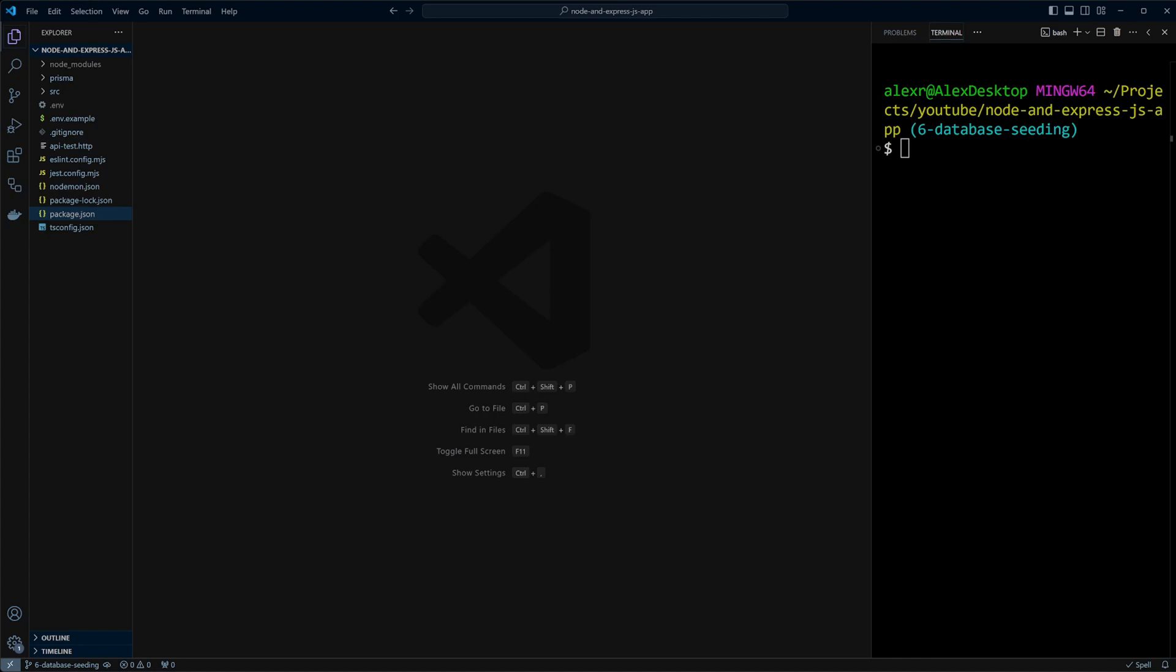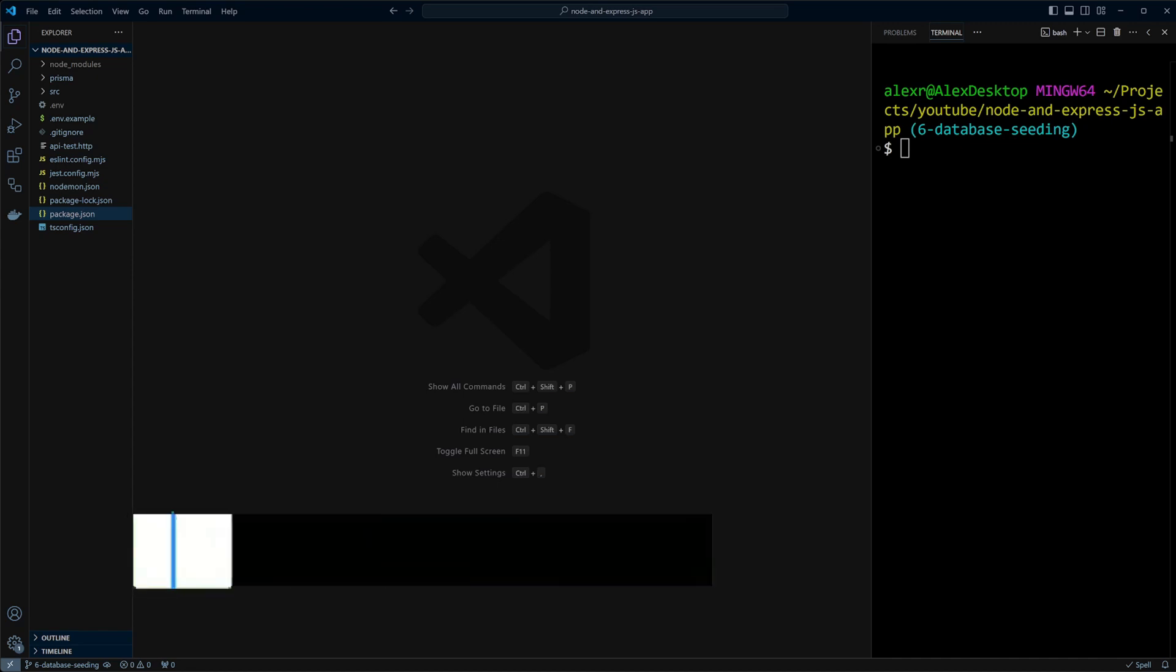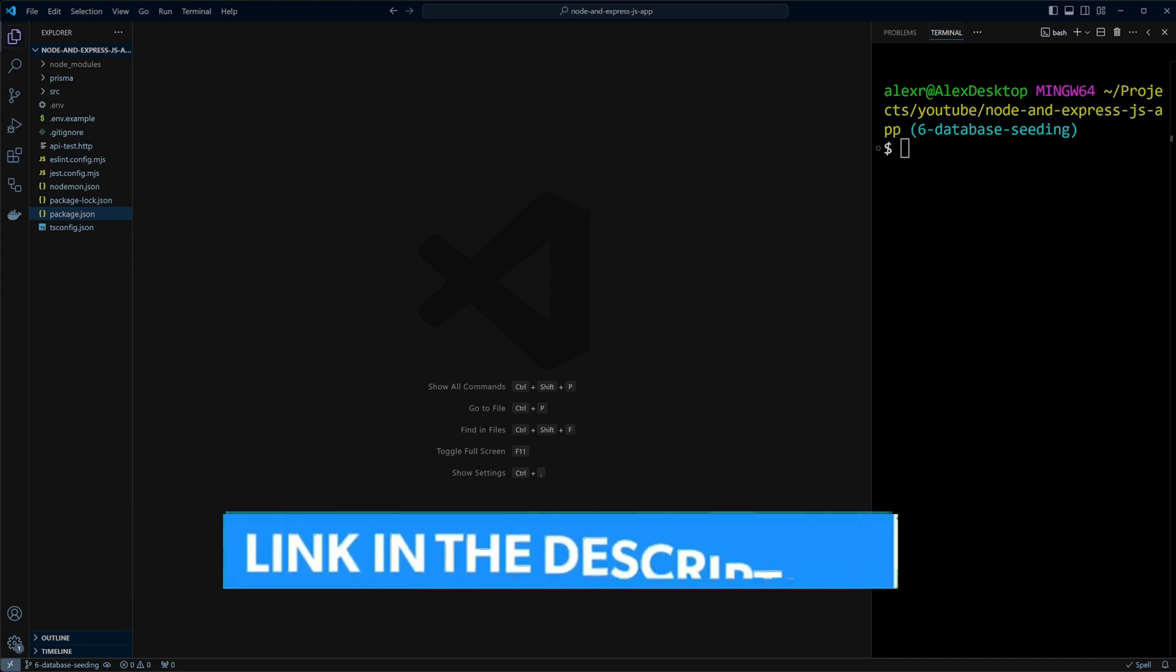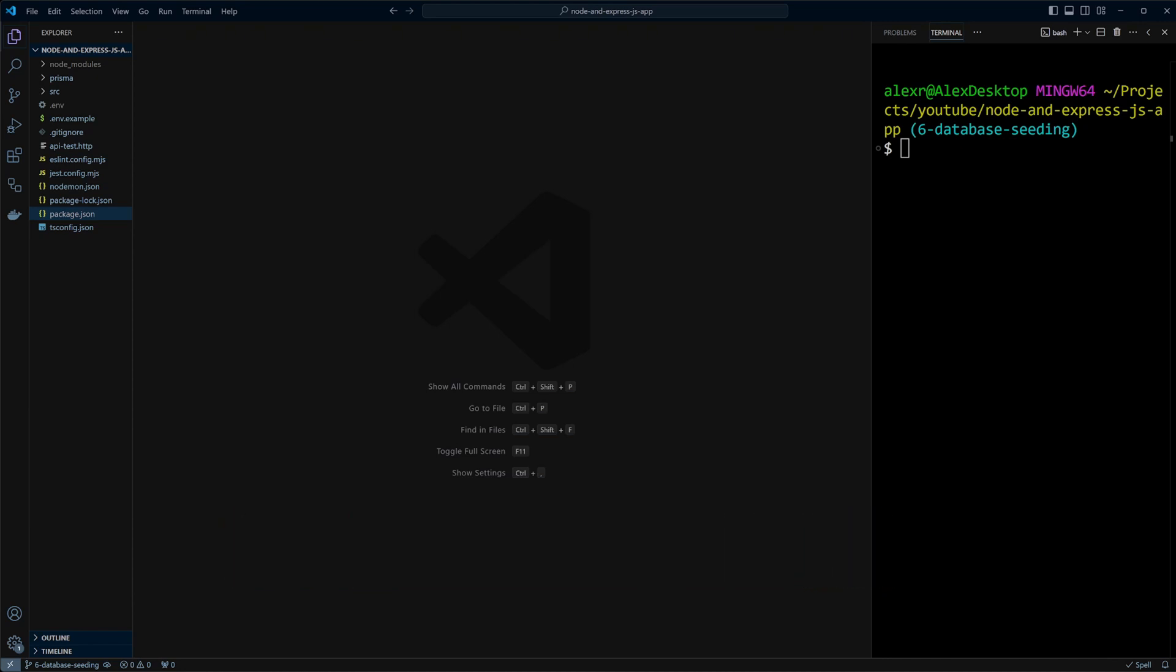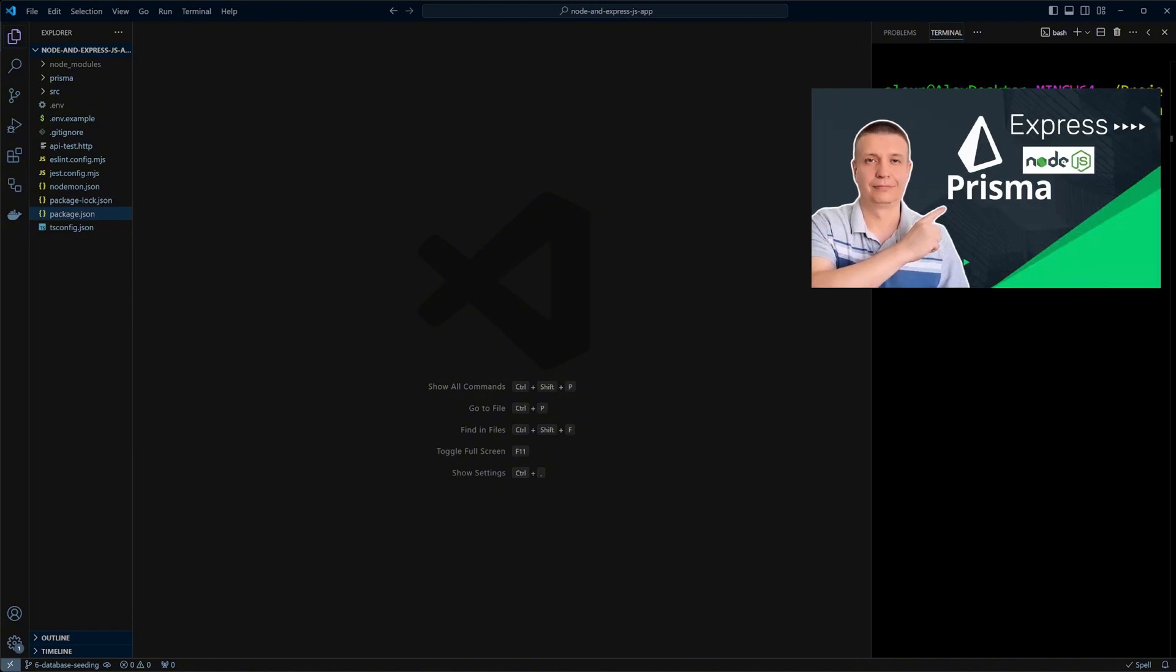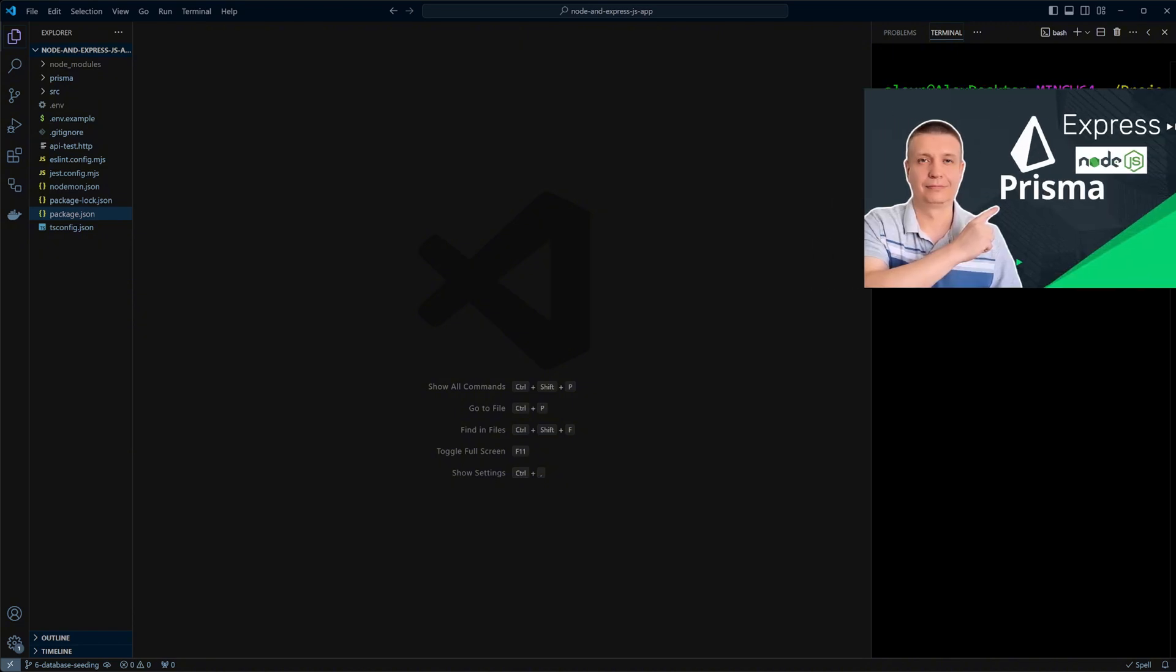I am in a Node.js project application where I have Prisma set up. Now let's add some mock data to our database. As usual, the link to the GitHub repo with the code is in the description. And if you would like to learn how to set up Prisma ORM in your Node.js project, check out our video on this topic.